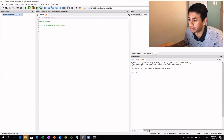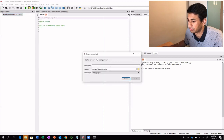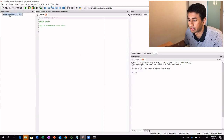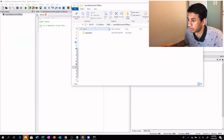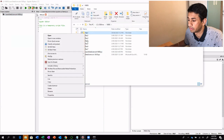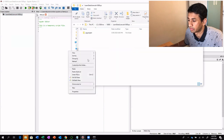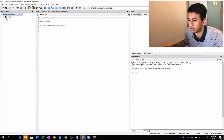In order to get started with Spyder, you can create a project by clicking on Projects, then New Projects, specify the name of the project as well as the location where you would want the scripts to be stored. Once you click Create, the project would be created. I have already created a project called Learn Data Science in 100 Days. I can right-click and open the folder, then copy the scripts and paste them here.